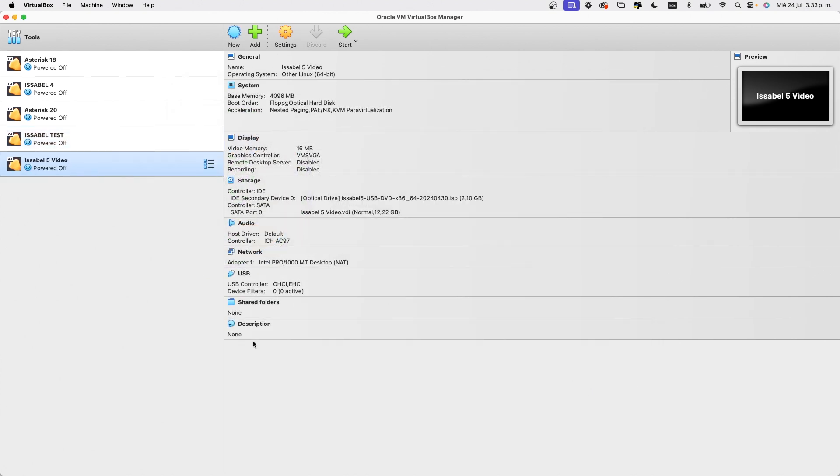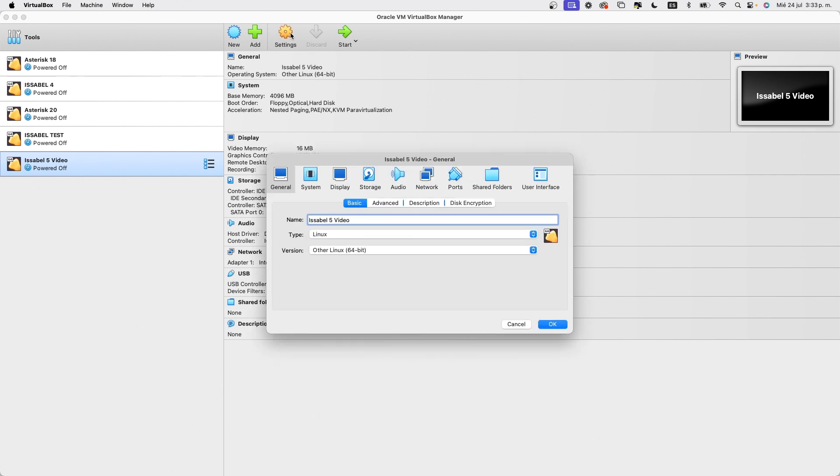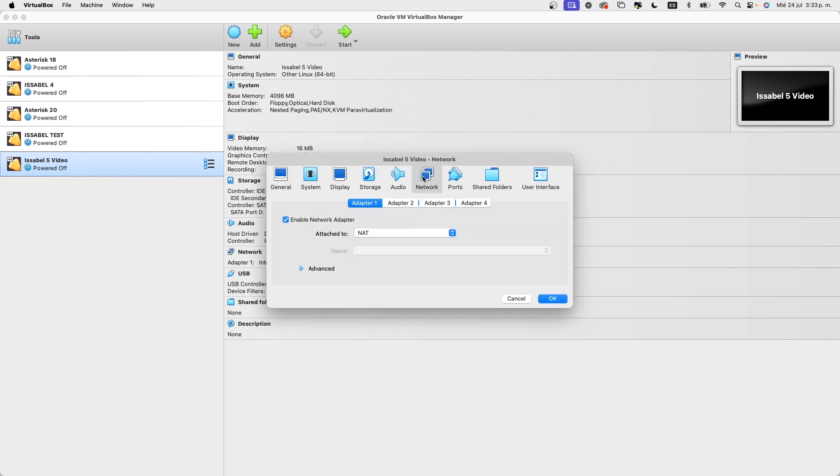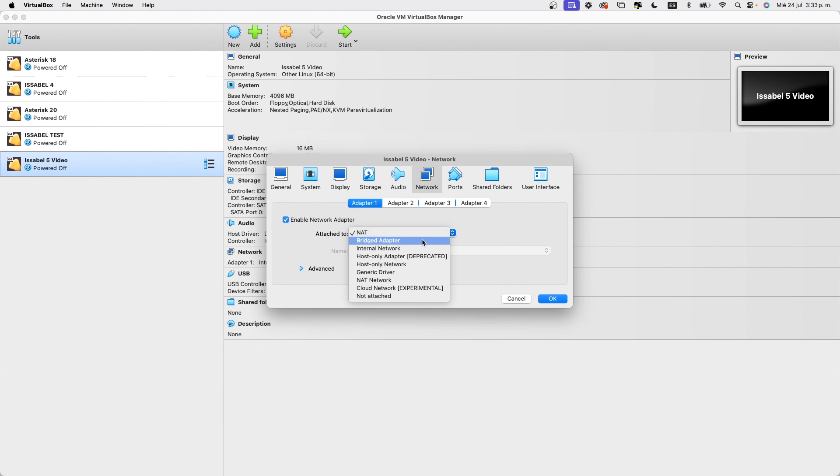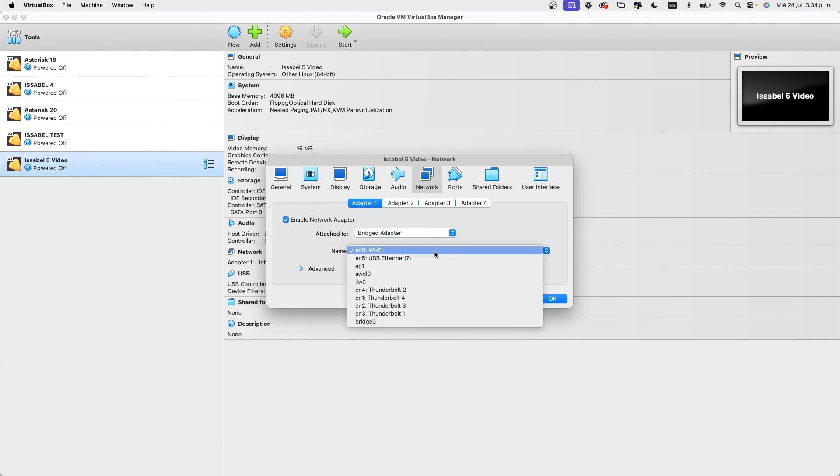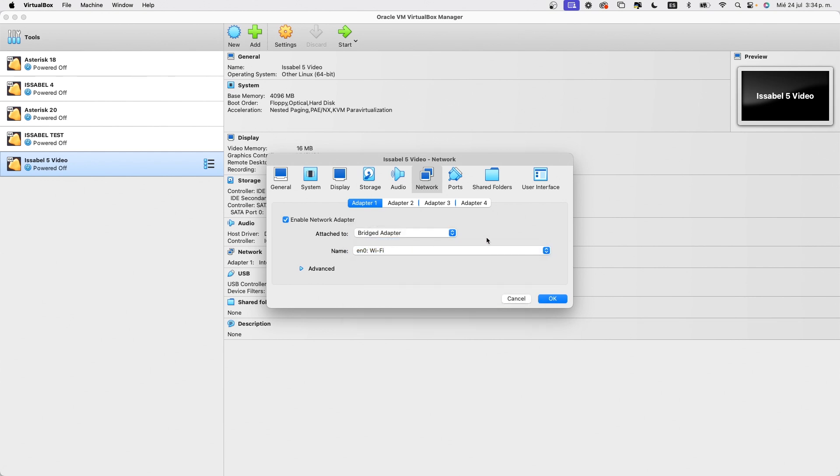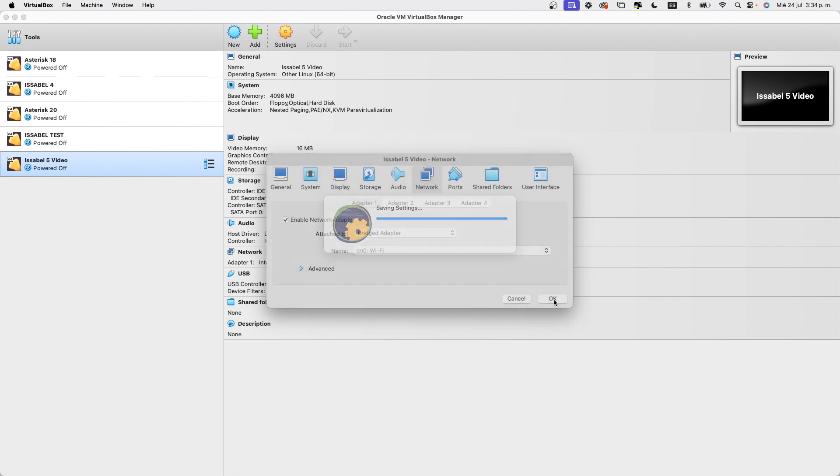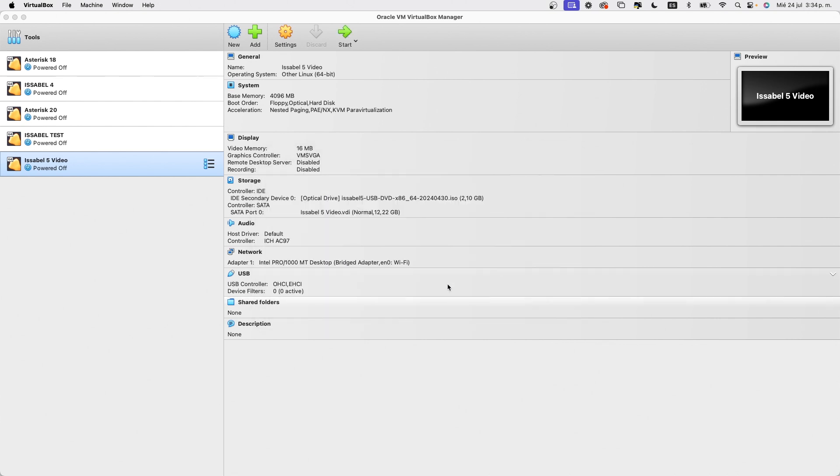Before starting the installation, let's configure the network interface. We click on Settings and then on Network. We select the option Bridged Adapter and then the interface we will use. If our host machine has only one interface, that's the correct one. Now our test machine is ready.